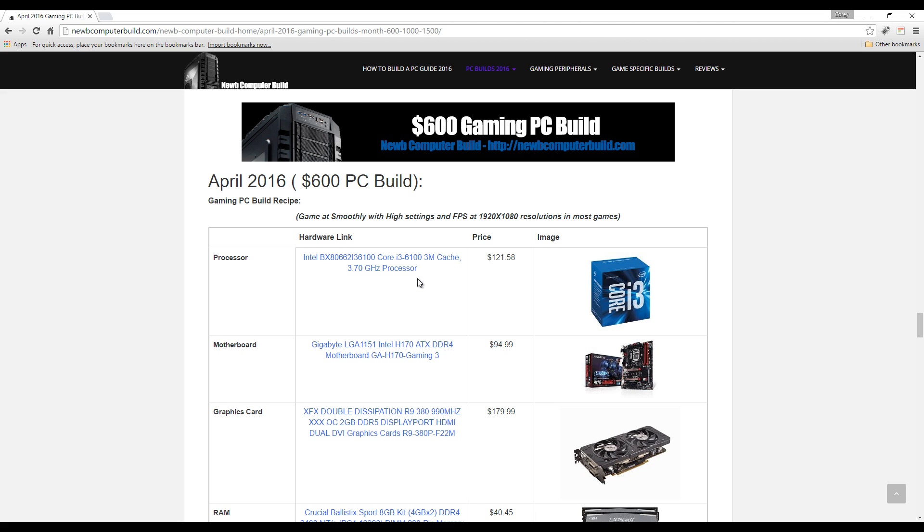Here we have, like I said, the i3-6100 coming in at $121.58, and to pair with that is a compatible motherboard such as this Gigabyte GA-H170 Gaming 3, $94.99.